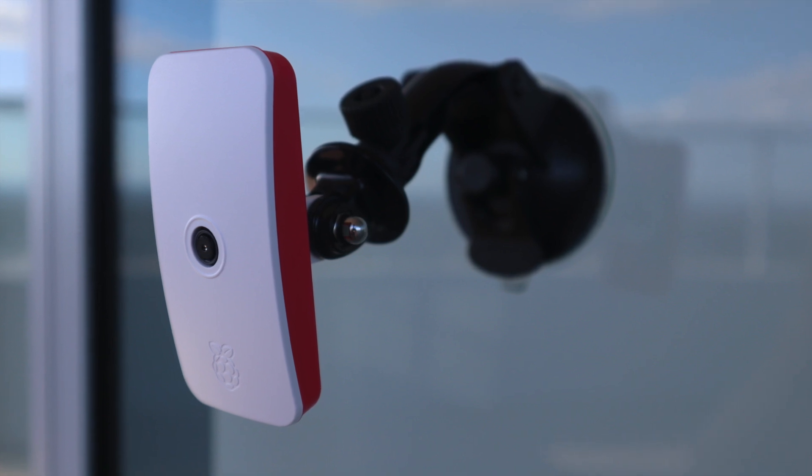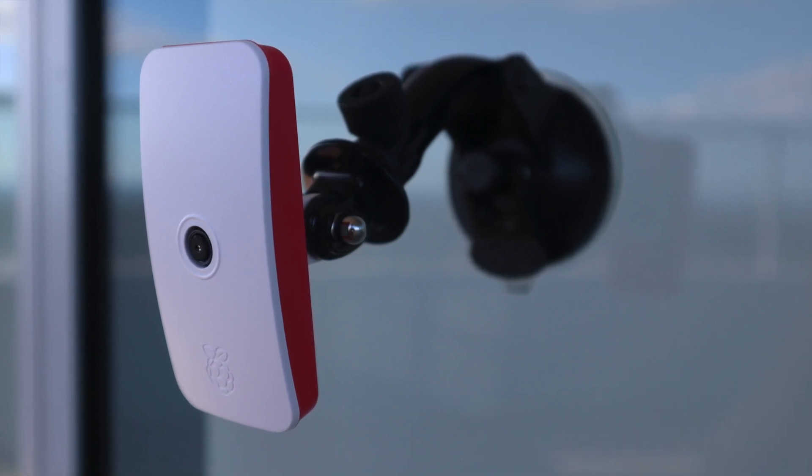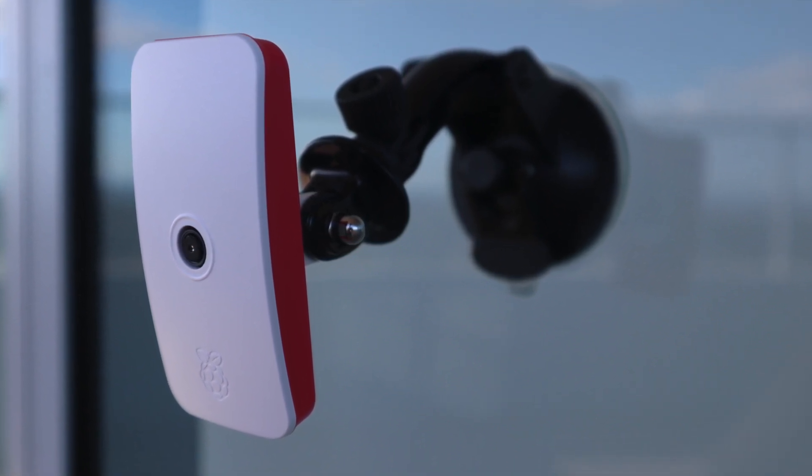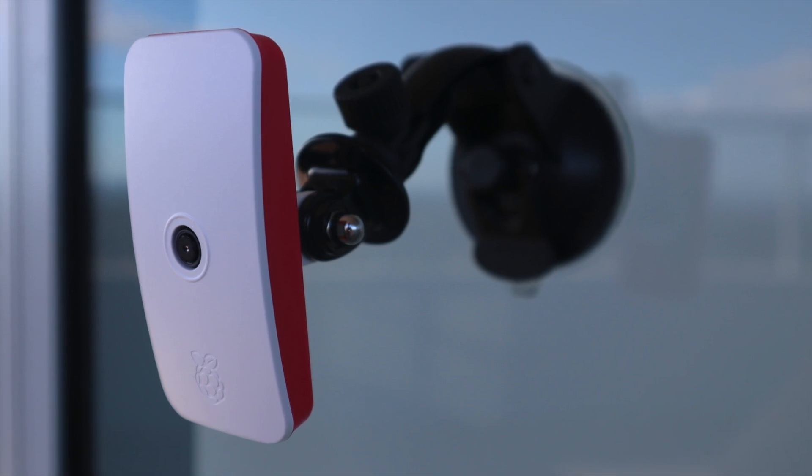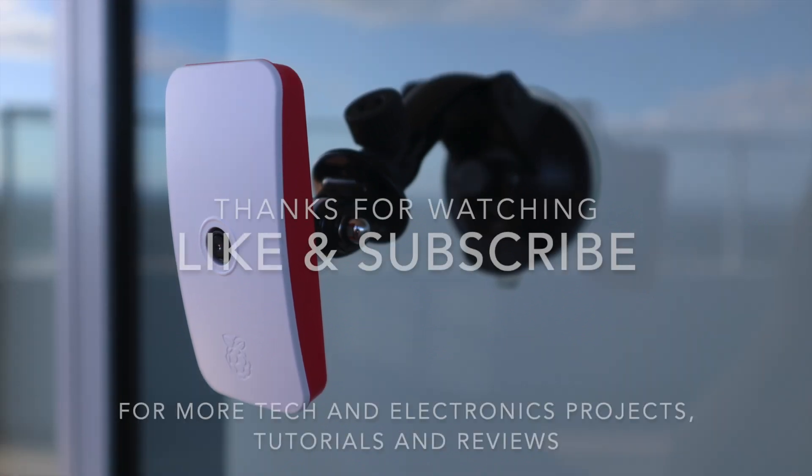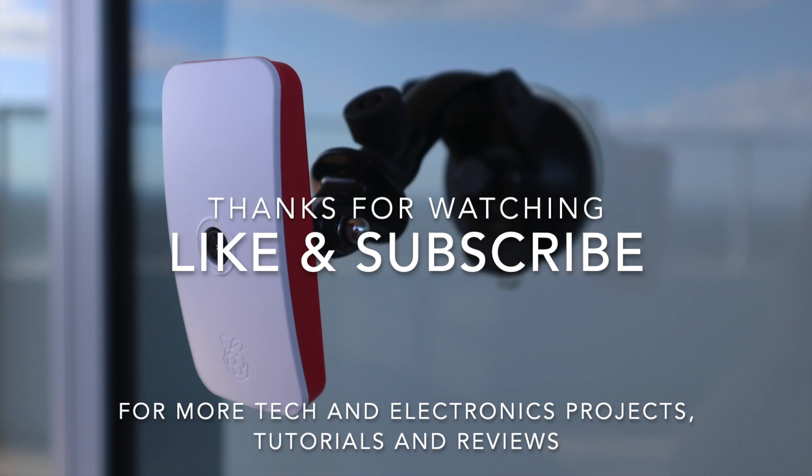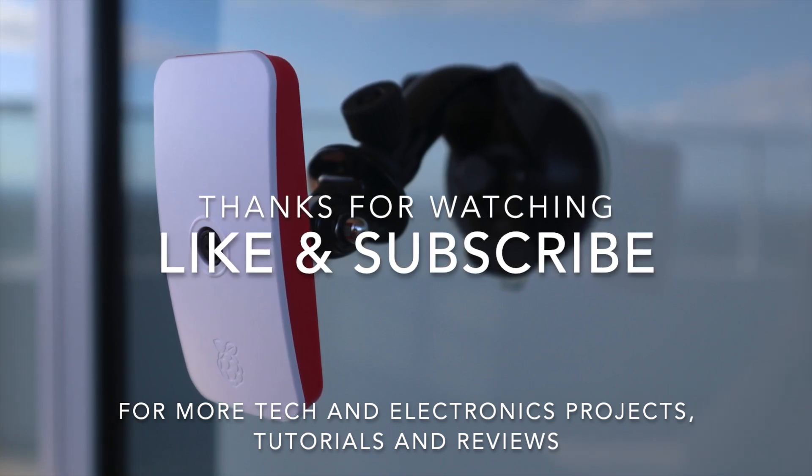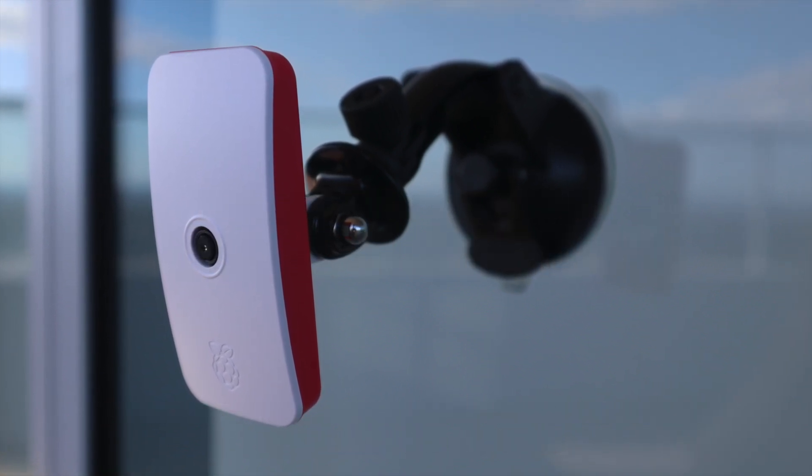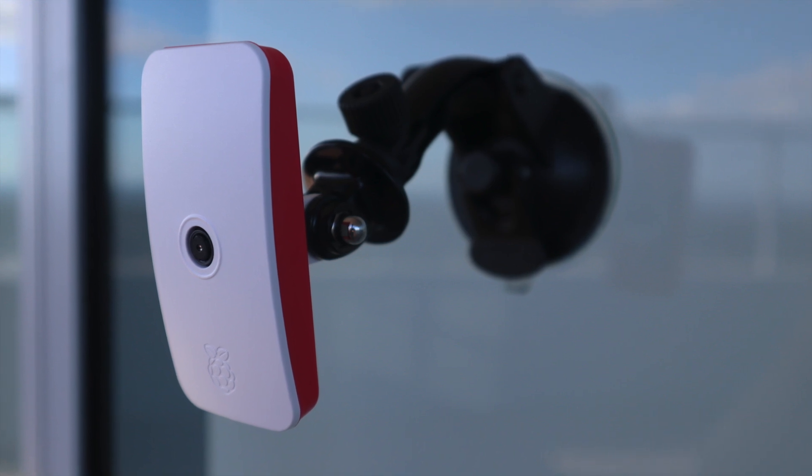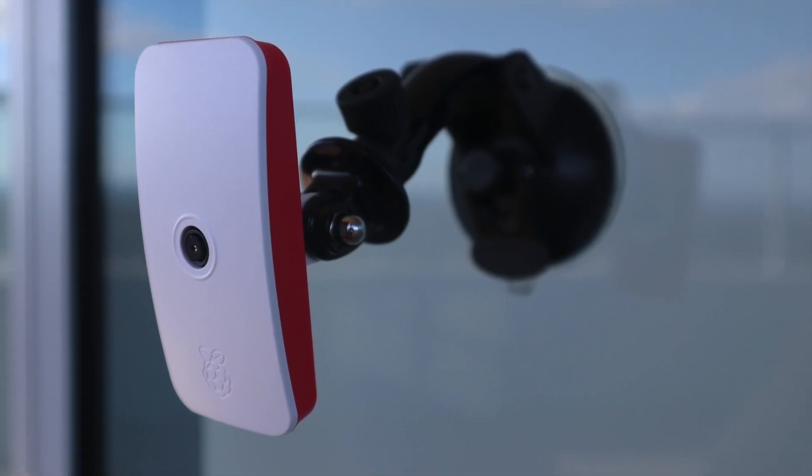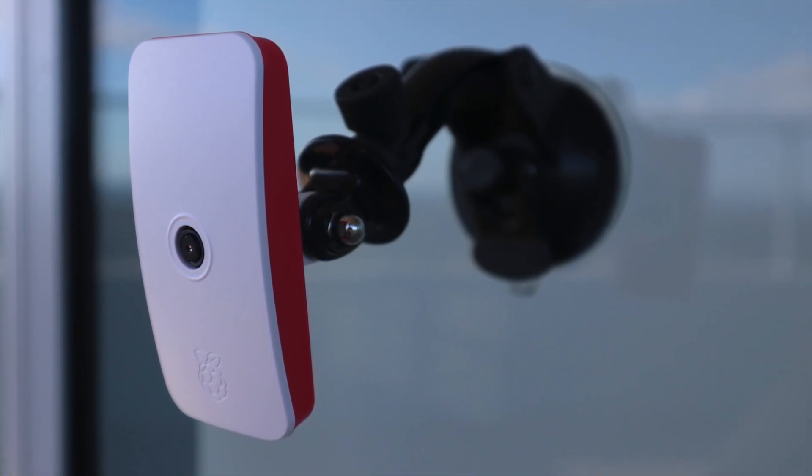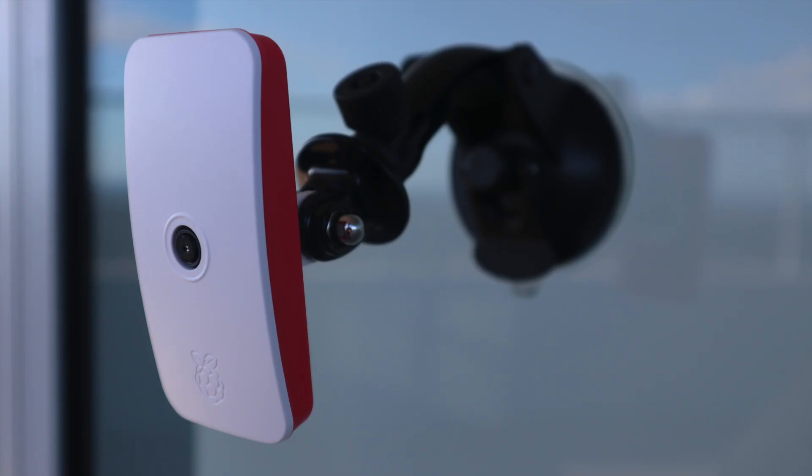Let me know if you've built your own Raspberry Pi security camera in the comments section, and let me know what you're using it for. Thanks for watching. Please remember to like this video if you enjoyed it, and subscribe for more tech and electronics projects, tutorials, and reviews. I'll see you in the next video.